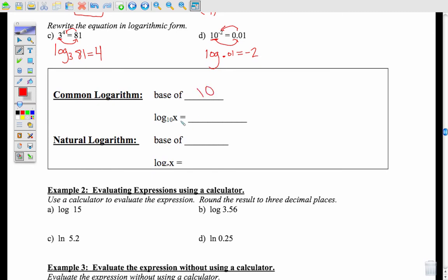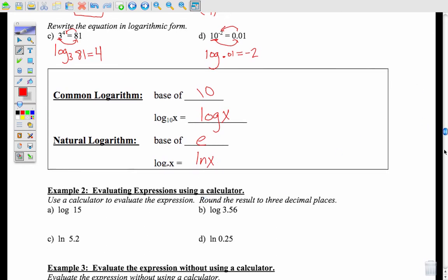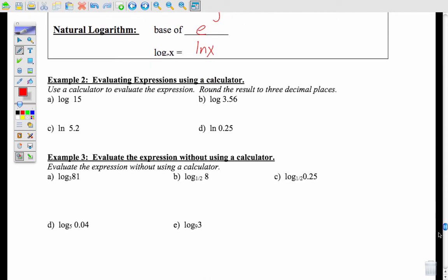A common logarithm is always base 10, so log base 10 of x can just be written as log of x. A natural logarithm is base e, and log base e of x — anything with base e — we write as ln. So the log and the e turn into this natural log notation.